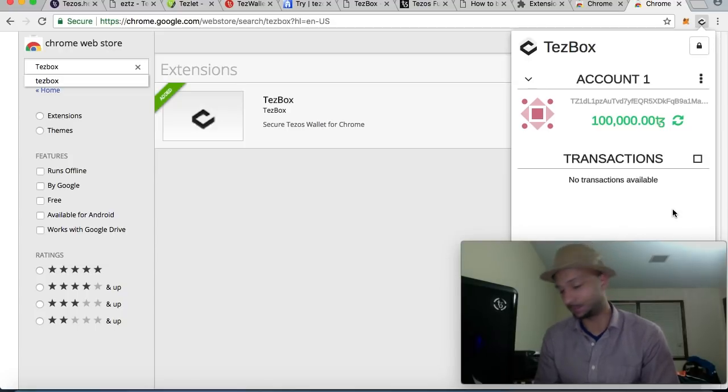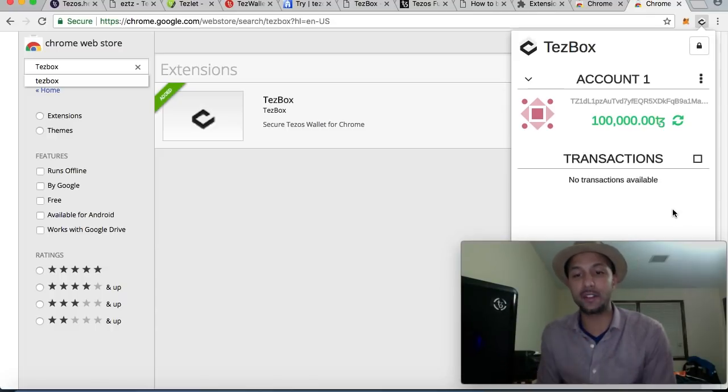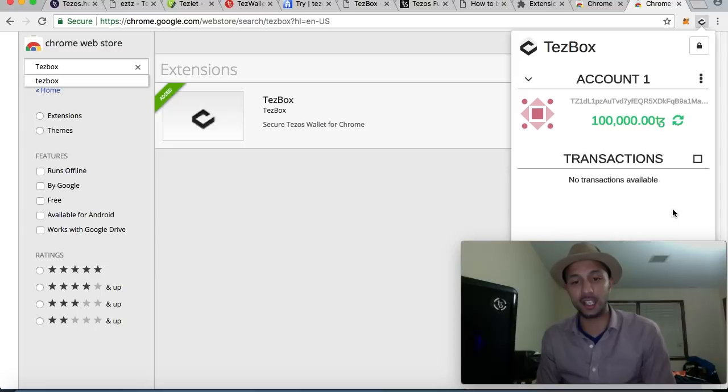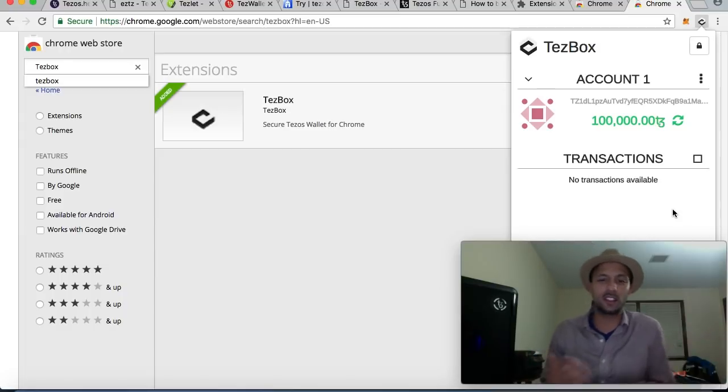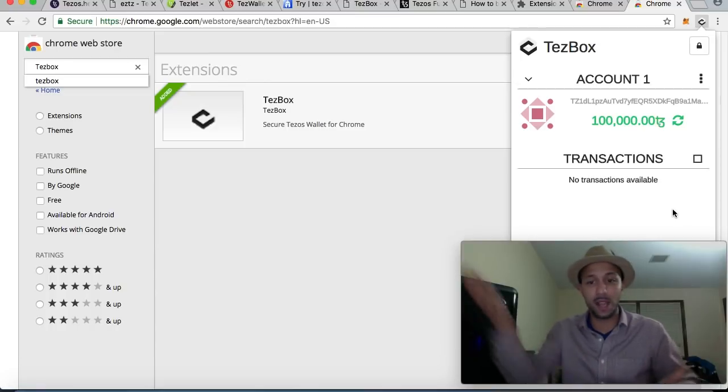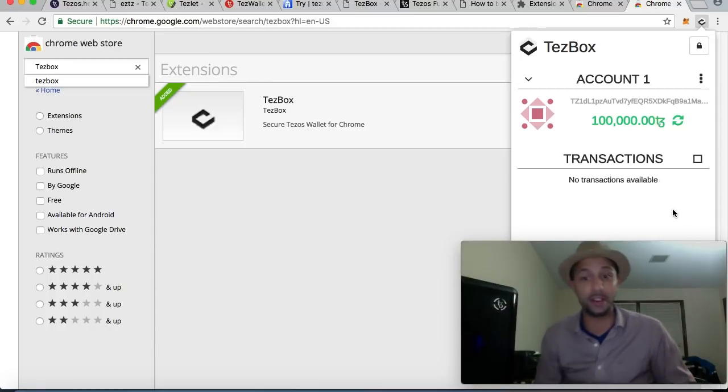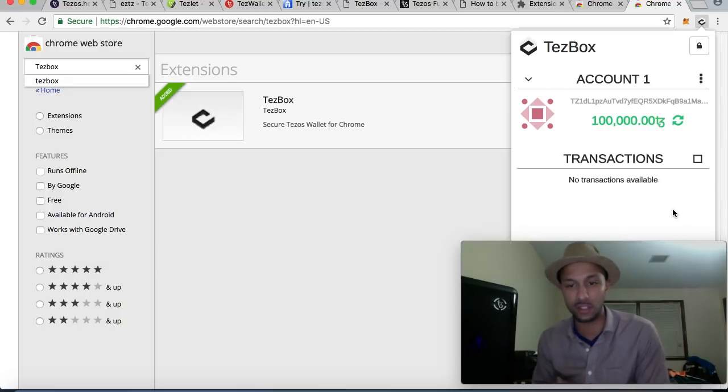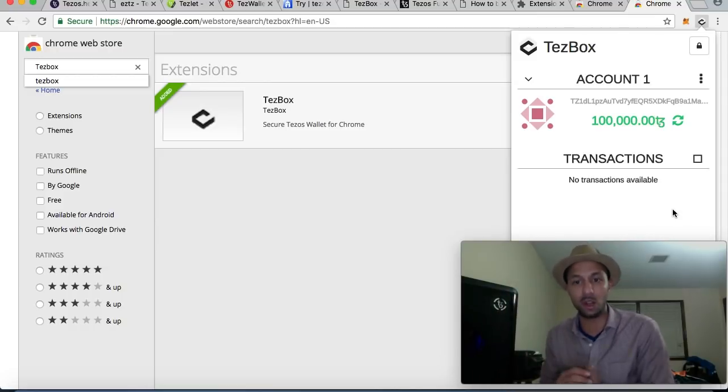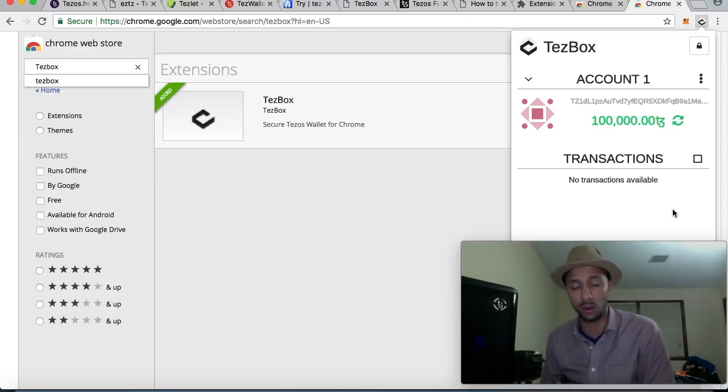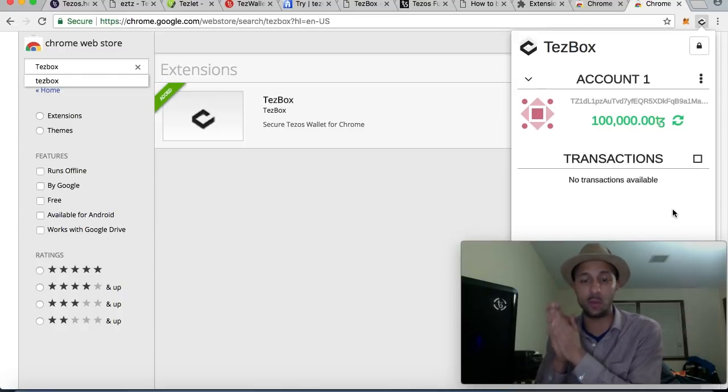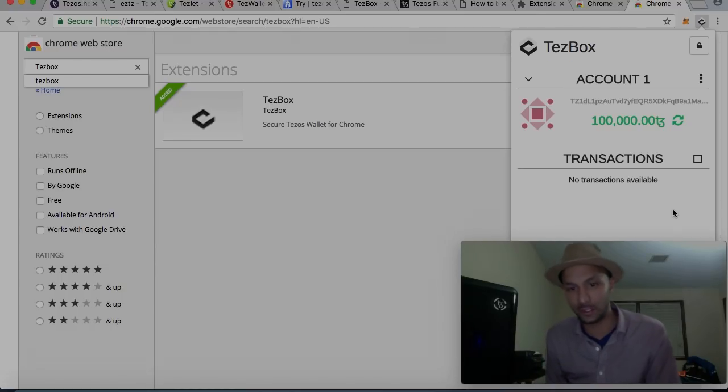So for participants in the ICO, you can use the TezBox upon launch to restore the private keys that you were given during the ICO that are on a PDF that you hopefully have saved. That's awesome. So here is one of the avenues one can take if they had participated in the ICO and they've been wondering, well, how am I going to get my tokens? Is there an official wallet? Is there a decentralized application like MetaMask or TezBox, which there is? Yes, there is.